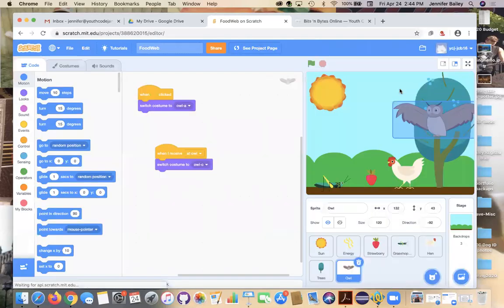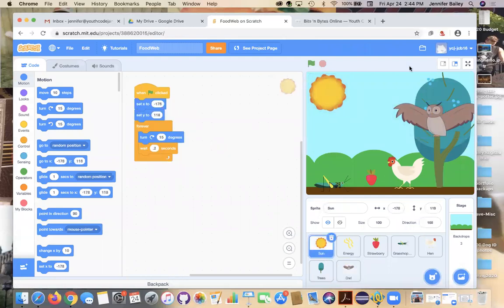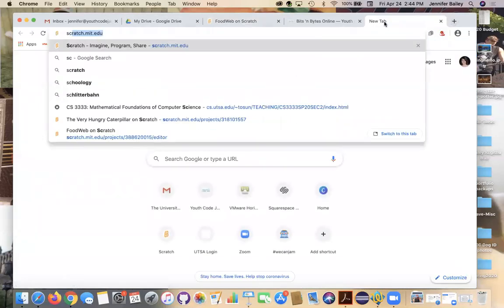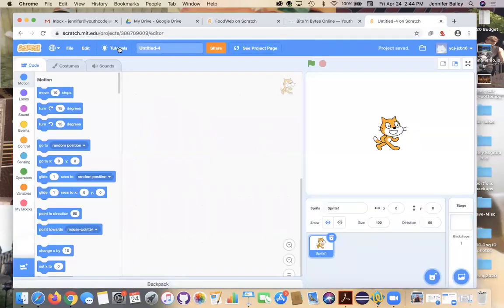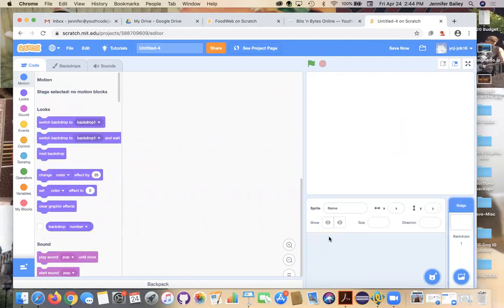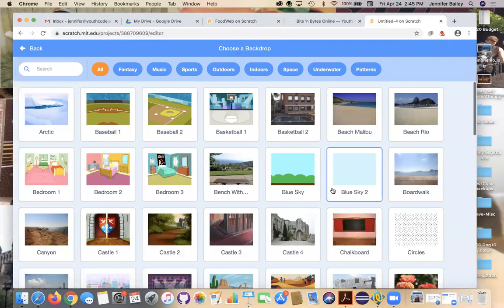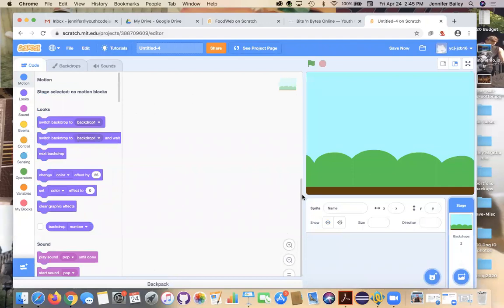I'm going to pull up the inside so I can look at this as we go. Let's go ahead and open a new browser and go to Scratch, and you'll hit the Create button. If you don't have an account, you'll have that tutorial window — go ahead and close out of that and delete sprite one. The first thing we're going to do is choose a backdrop. I chose the blue sky; you can choose whatever one you want.